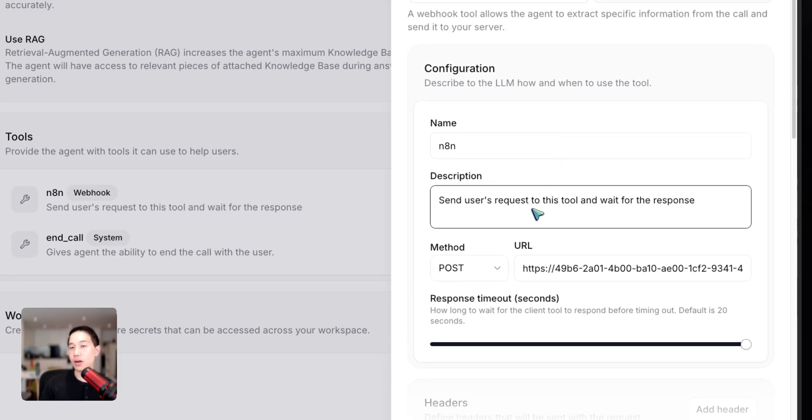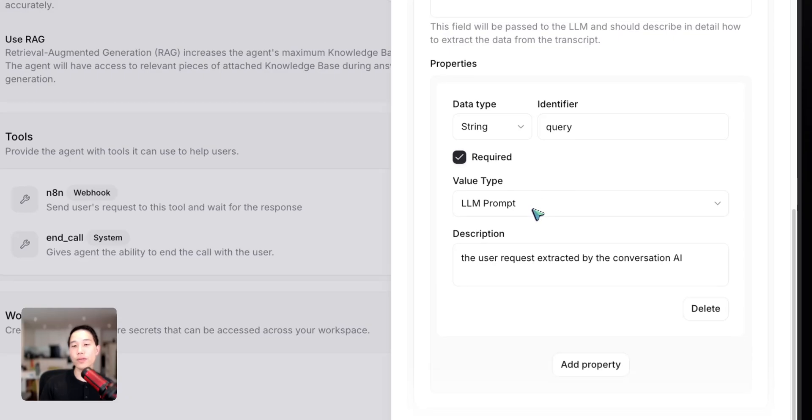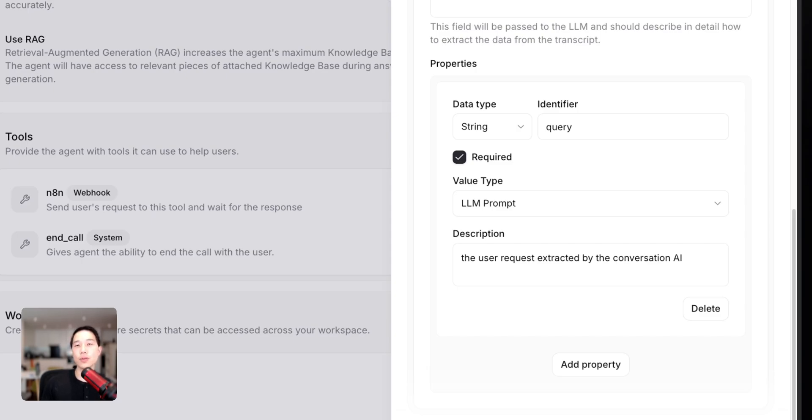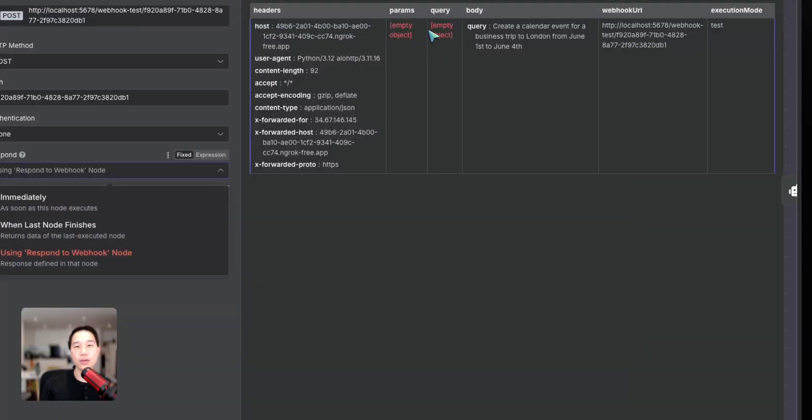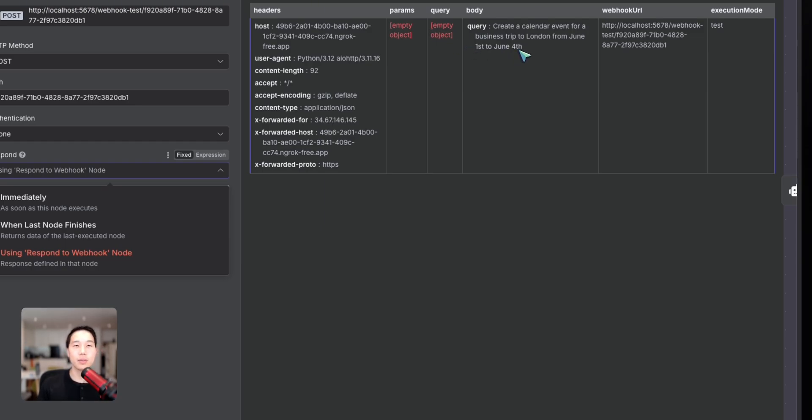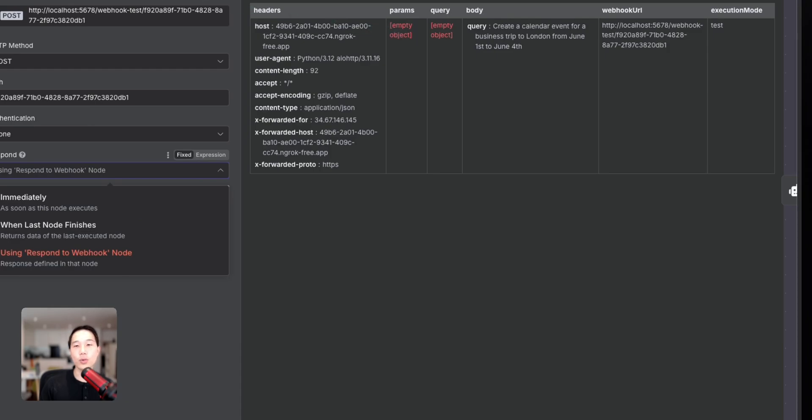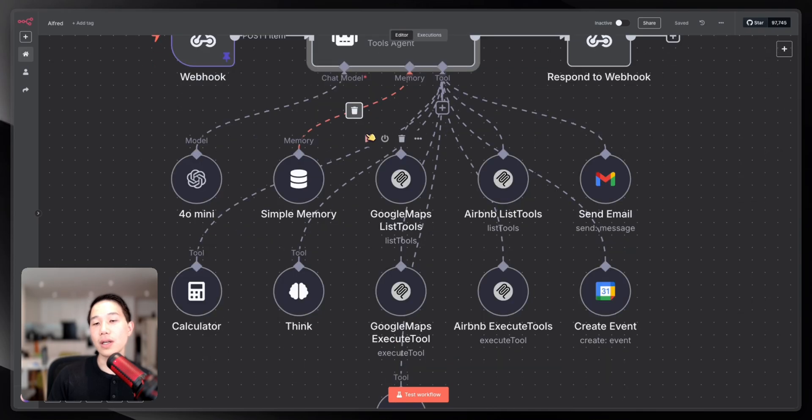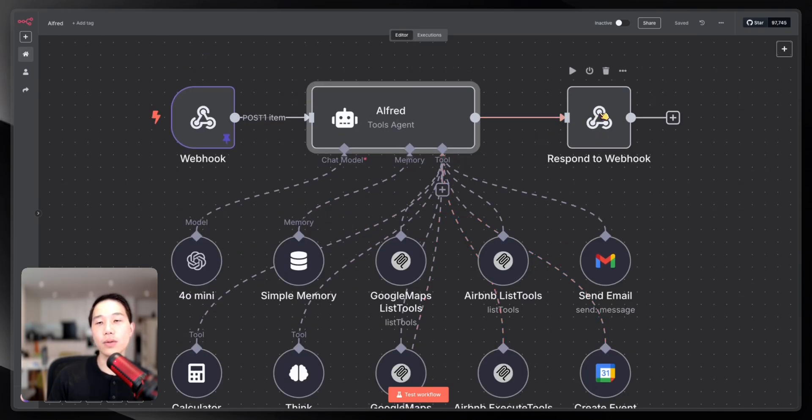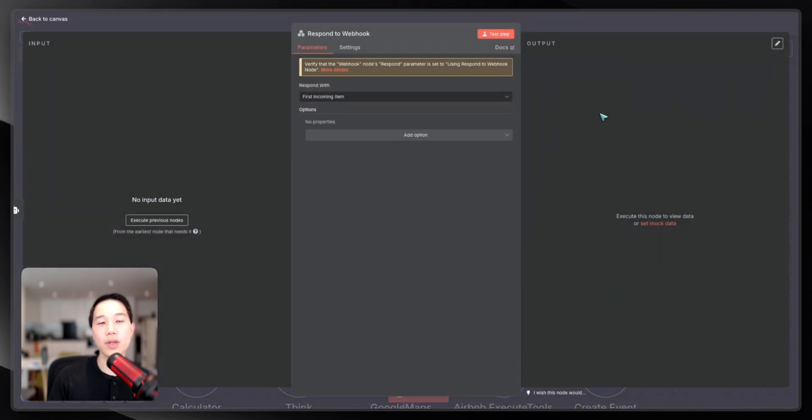As you can see here, together with this request, we can send a body parameter. In this case, I have set a parameter named query, and that basically refers to the intent extracted by this conversational AI. If I use an example, when I talk about Booking Airbnb, this conversational AI is going to extract this intent and put it in this query string and send it back to N8N. I just actually use pin data here to demonstrate how that works. This is the last request that is extracted by the conversational AI, which is to create a calendar event for a business trip to London from June 1st to June 4th. When this N8N received the query, it gets sent back to the Alfred tools agent.